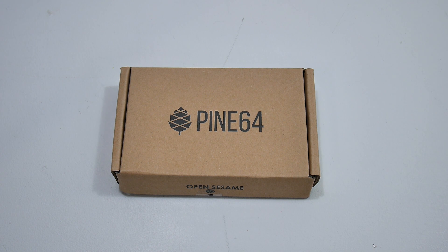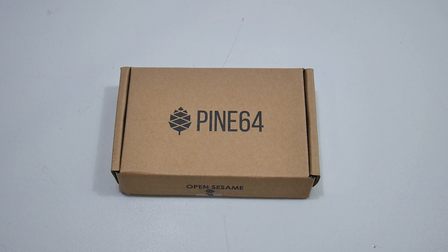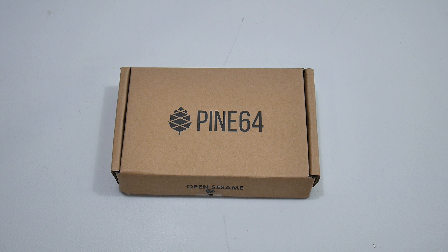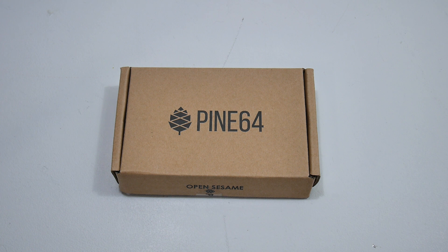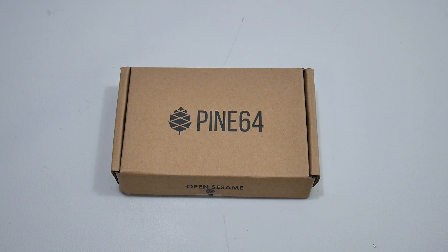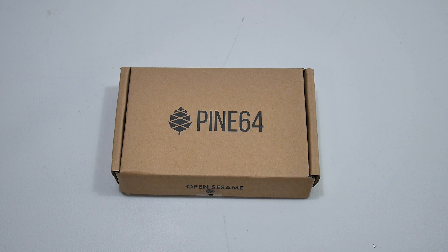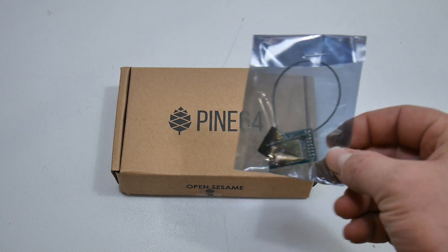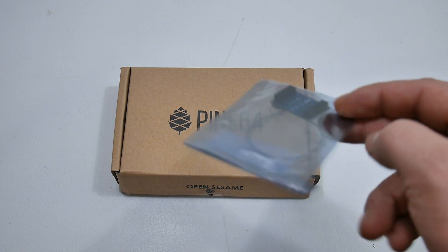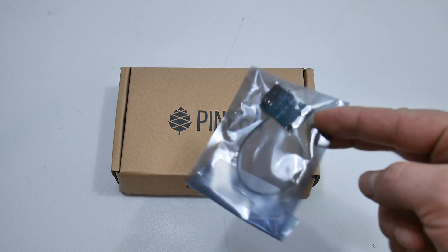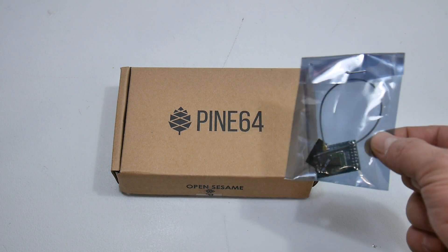This is the Pine64. I actually got the one gigabyte version to keep right in with the price of the Raspberry Pi 3. This was $19 and I also ordered the $9 Bluetooth Wi-Fi add-on.